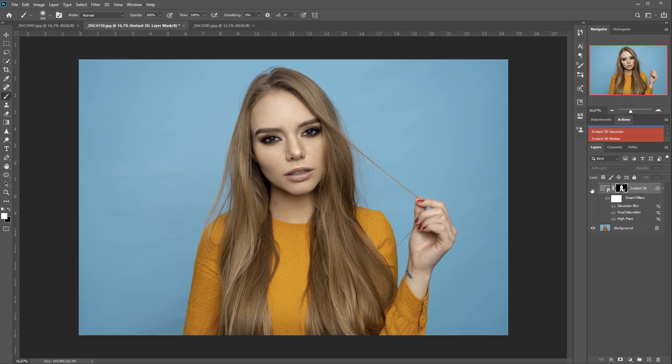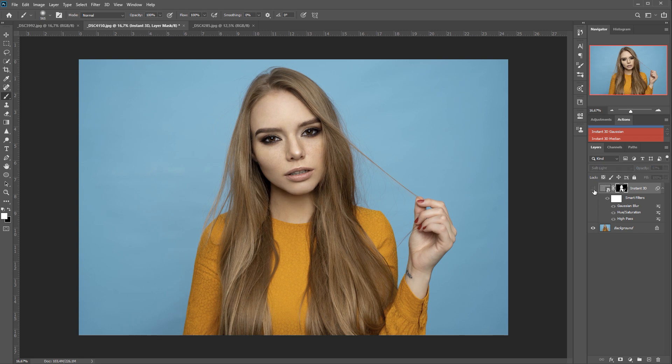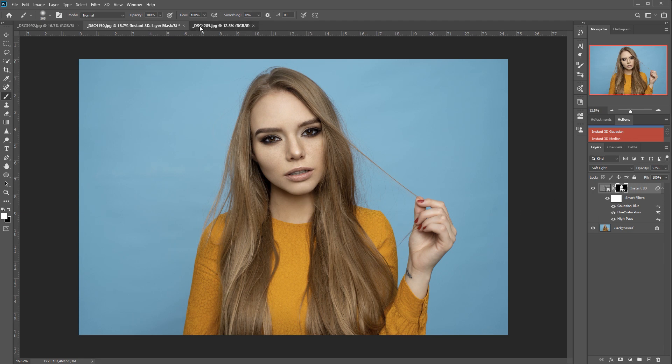And we have before and after, before and after. This is much stronger. So I will drop down the opacity and it's an instant 3D effect as advertised.